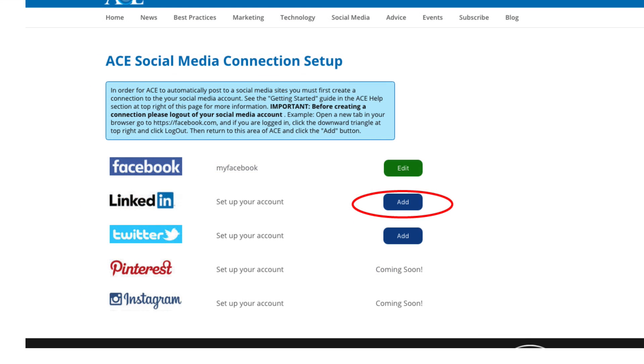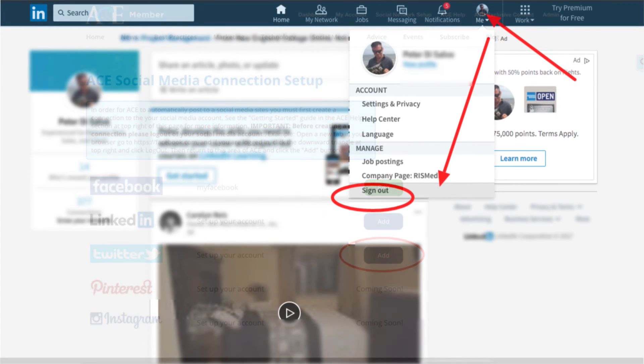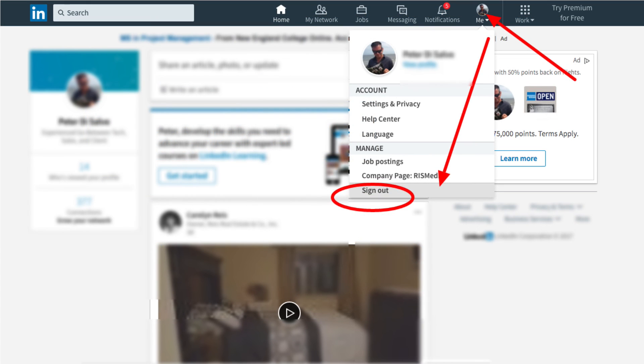Connecting ACE to LinkedIn and Twitter is a bit easier, but we do recommend that you go to Twitter.com and LinkedIn.com and click Log Out prior to getting started.